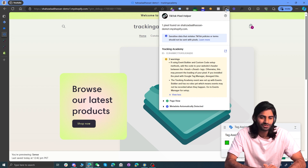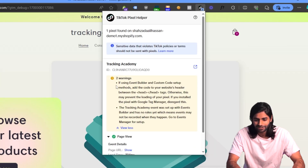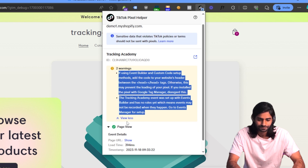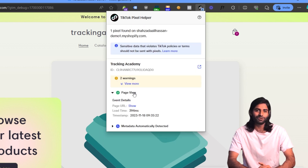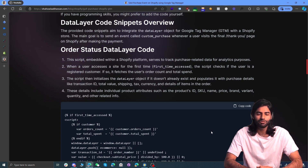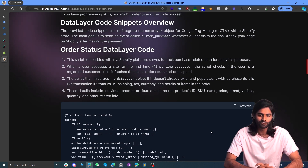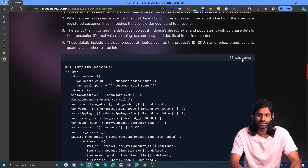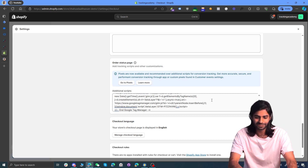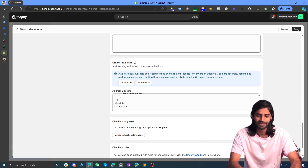If you have the TikTok Pixel Helper extension, you'll see the page view event is properly firing. You can ignore the errors — they appear because we're triggering the event via Google Tag Manager rather than having the pixel directly on the Shopify store. Now move to the third section: placing the tracking code for the purchase event on your Shopify store. Go to the video description to find a link to a blog post with the order status script code. Copy that code and go back to Shopify Settings and Checkouts.